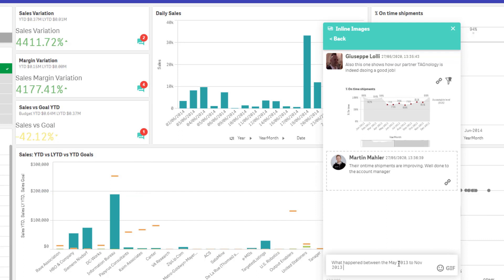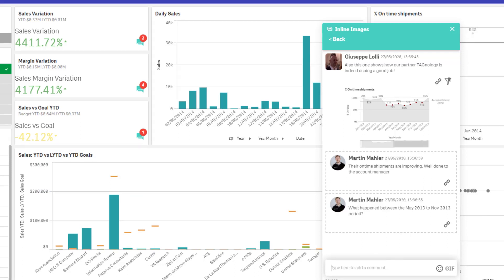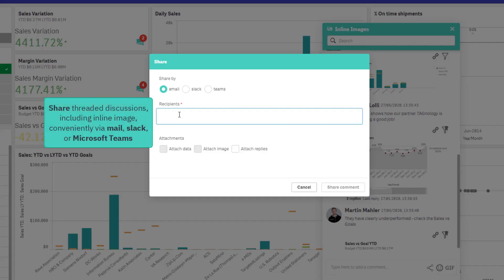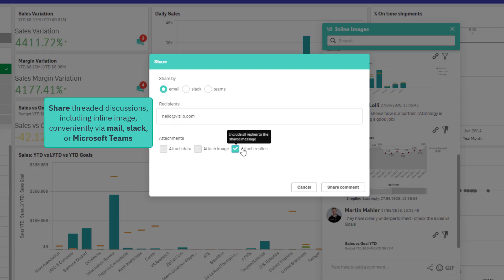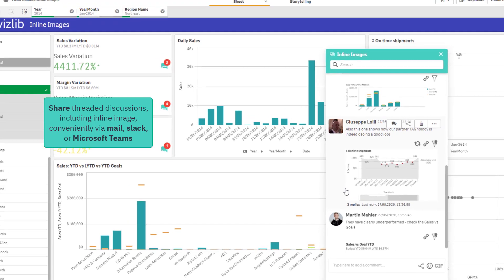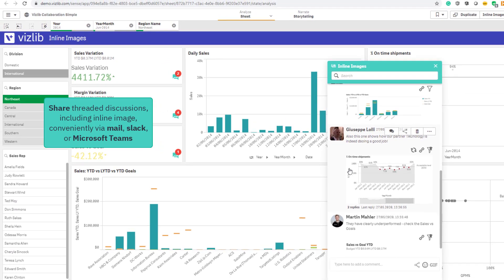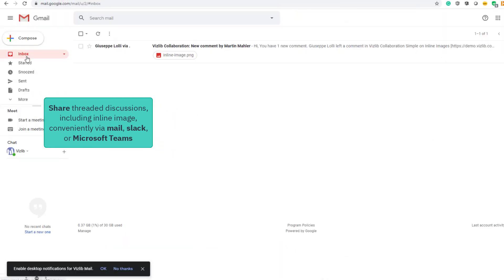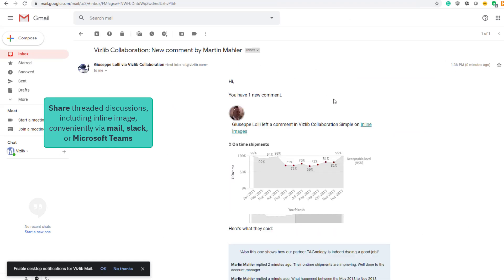As the conversations evolve in Vislip Teamwork, you may want to share your insights outside of Qlik. Sharing your insights, including your threaded discussion and your inline image, is as easy as clicking on the sharing icon. We support sharing via email, Slack, and Microsoft Teams. As you can see, all information is included in the shared email with the direct link back to the dashboard.